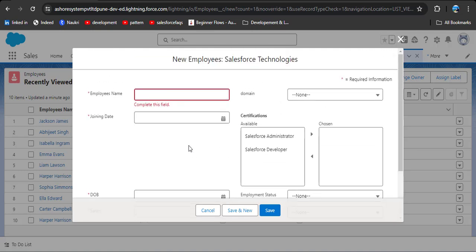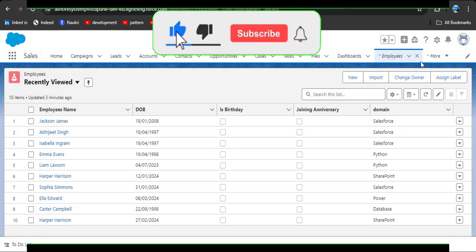So here, what we can do — there are two options. We can create a 'referred by employee' field and manually type the name, or we can create a self-relationship on this object, which will help us by showing the employees already working in our company. I am going to create a self-relationship on this object.